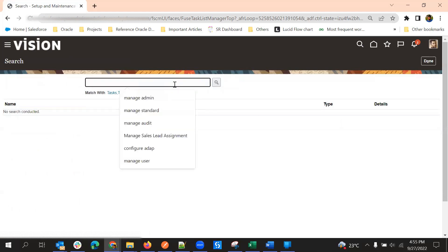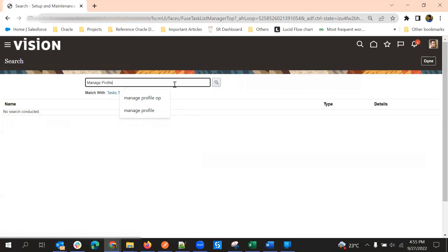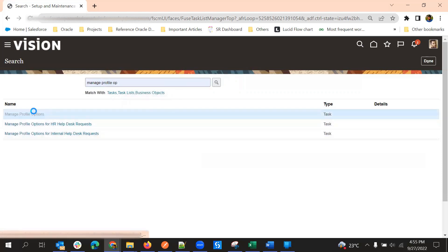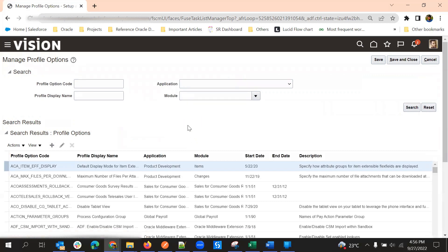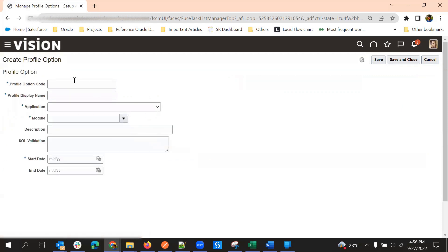We'll go to global search and search for the task. There are two steps for using profile options. The first is creating a custom profile option, so we'll go to Manage Profile Options. Once you drill down, you will see the list of existing profile options. If you want to create a custom profile option, just click the plus button and you will be navigated to the profile option creation page.